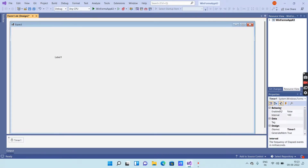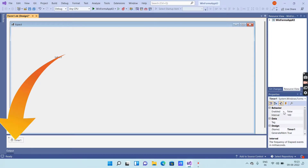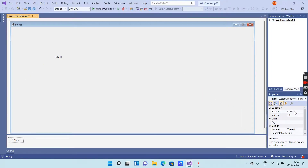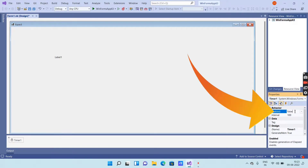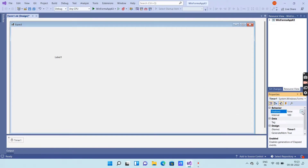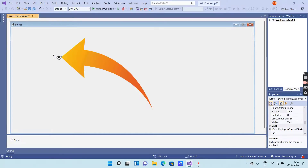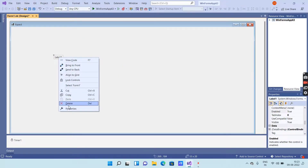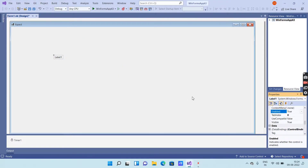Now select the Timer and go to the Properties window. Under Behavior you will get an option called Enabled — it will be false by default, make it true. Then select the Label, go to the Properties window, and you will get an option called Text where you can edit the label text.